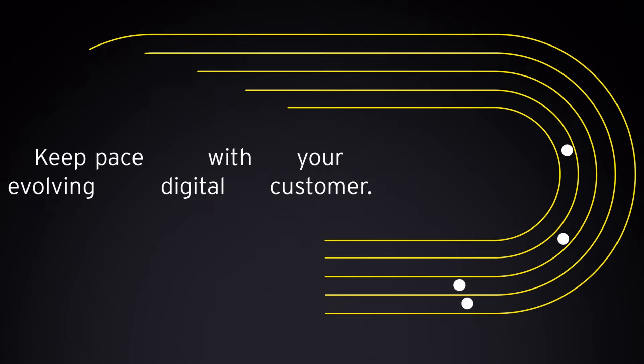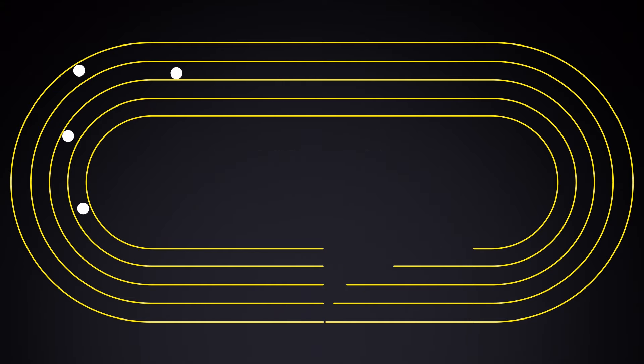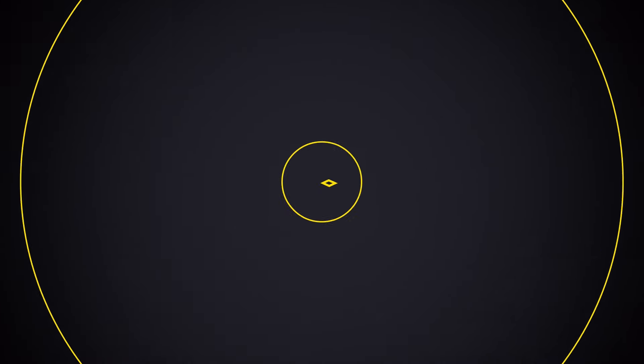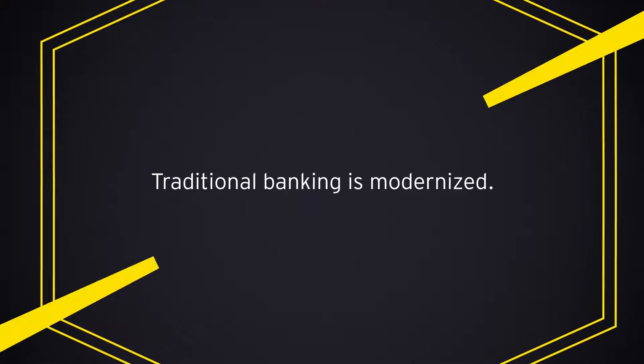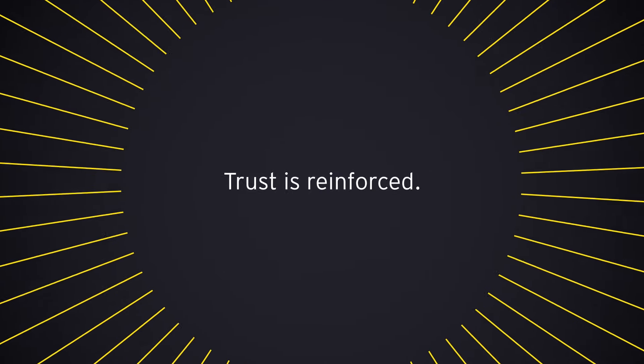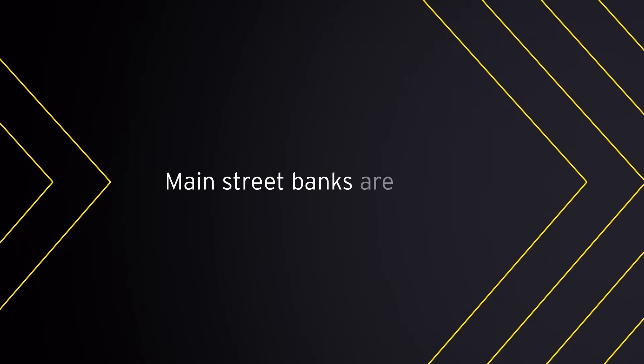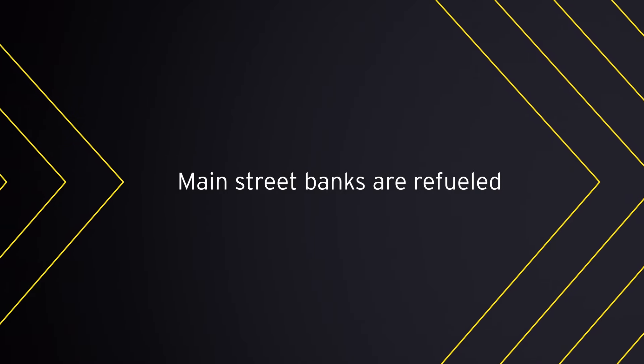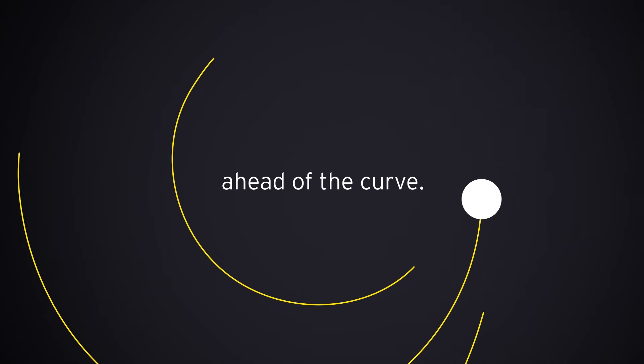All while keeping pace with your evolving digital customer. The result? Growth is accelerated. Traditional banking is modernized. Trust is reinforced. America's Main Street banks are refueled, so they could stay exactly where they belong. Ahead of the curve.